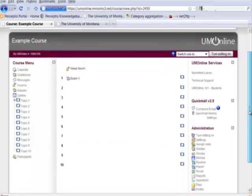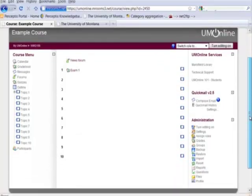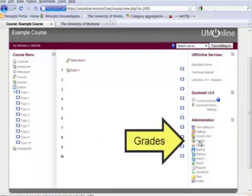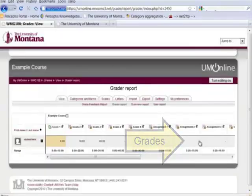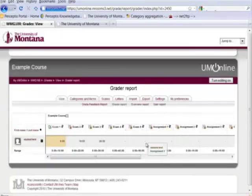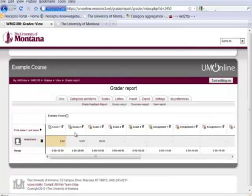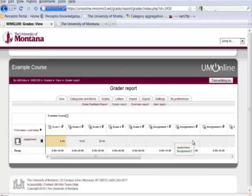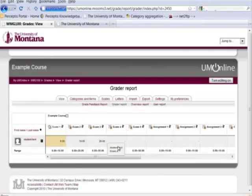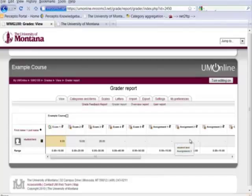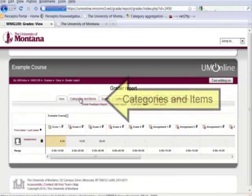This is the entry page for the course. We'll go to grades under administration and we'll see that a number of grades already exist in this course. What we want to do is organize them so that each of the different areas, exams for instance or assignments, have a particular weight out of the course total.